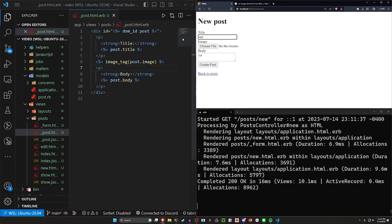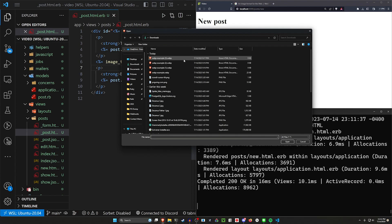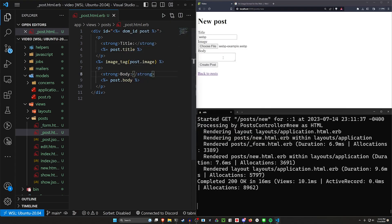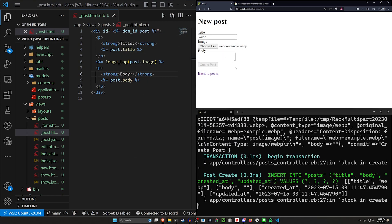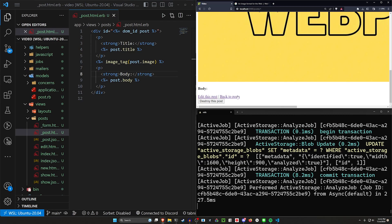So this will be our webp image. And for this, we'll just choose the webp image that I have in my downloads, which is this webp example. We'll create this post. That gives us a webp image.